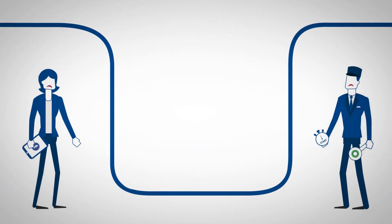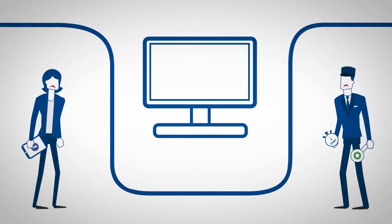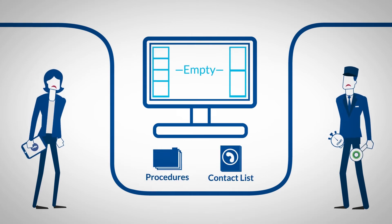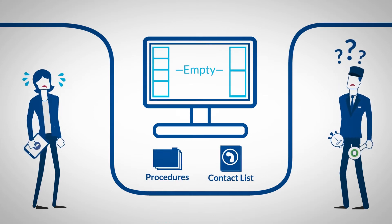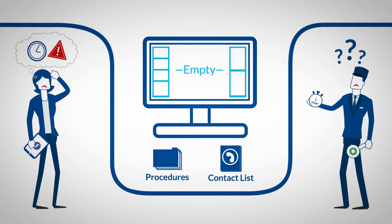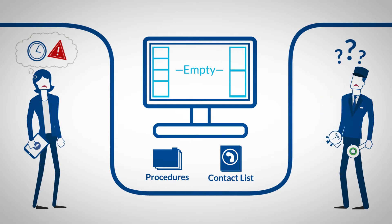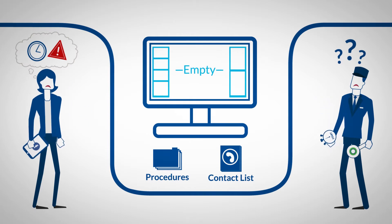Incident managers also deal with missing or outdated information needed to process the incident. Non-uniform systems or missing connections further hinder seamless communication with relevant stakeholders.